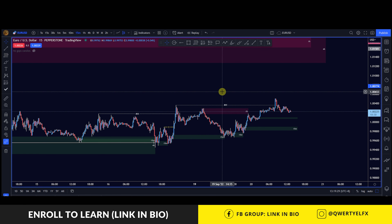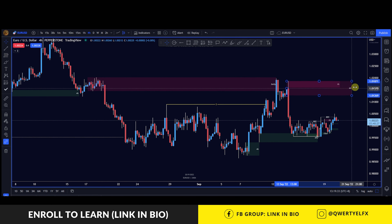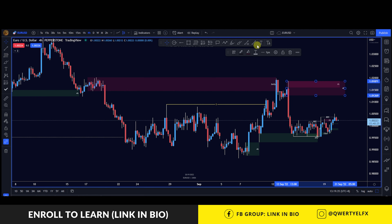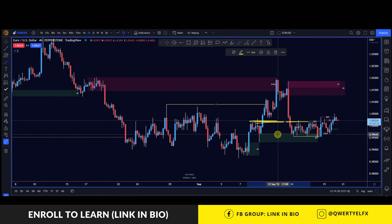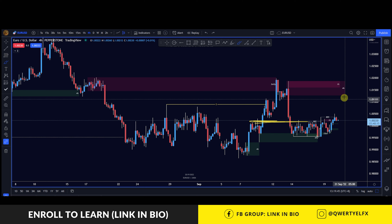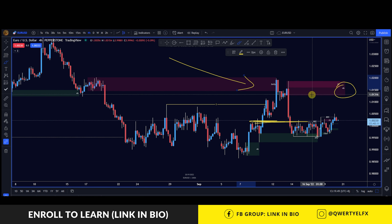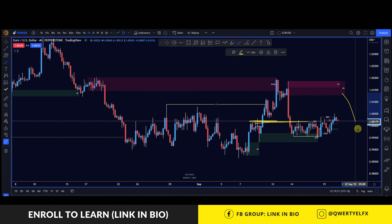Zooming out to the four hour, this will be the sell zone I drew up over here, because we did have a break of structure below these points. So I'm expecting some kind of reaction and pullback. If price wants to go higher, it should break this zone, and if it holds this sell zone — because the overall trend is bearish on the higher time frame — it may want to come down lower.